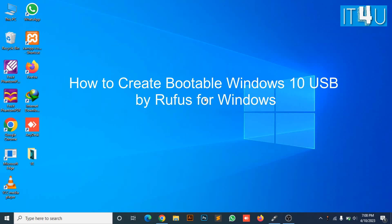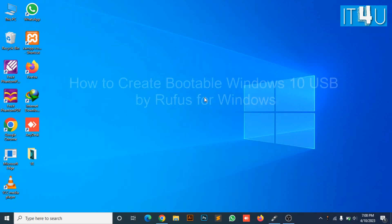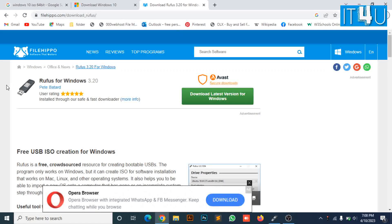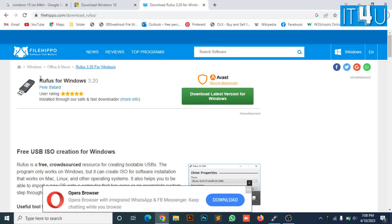For this we first need to go to Chrome and download Rufus for Windows. You can easily download it from the FileHippo website.